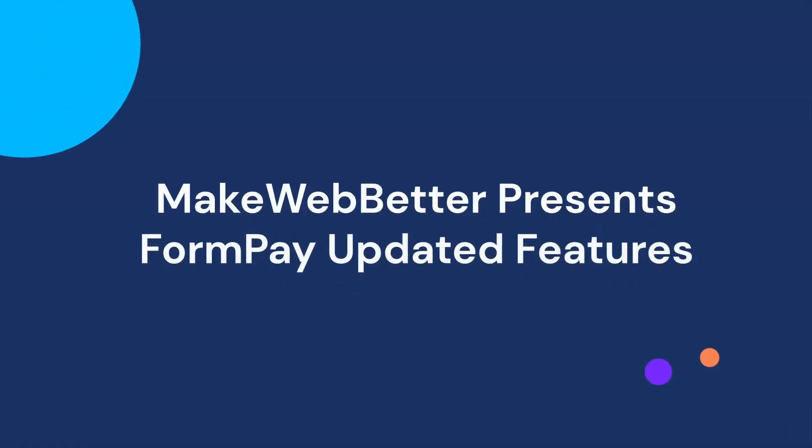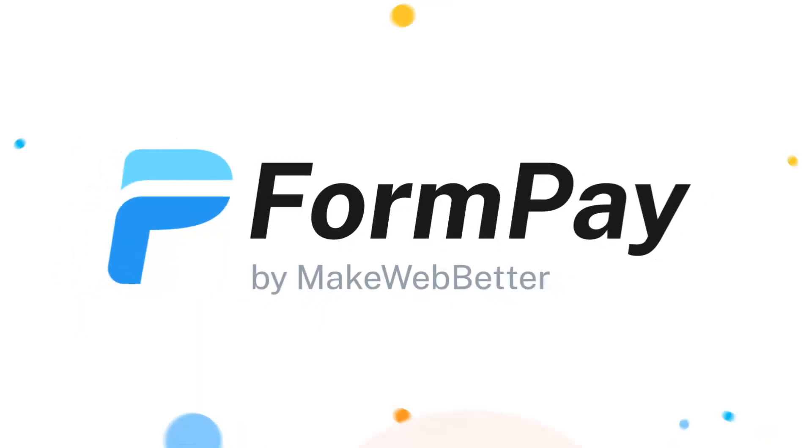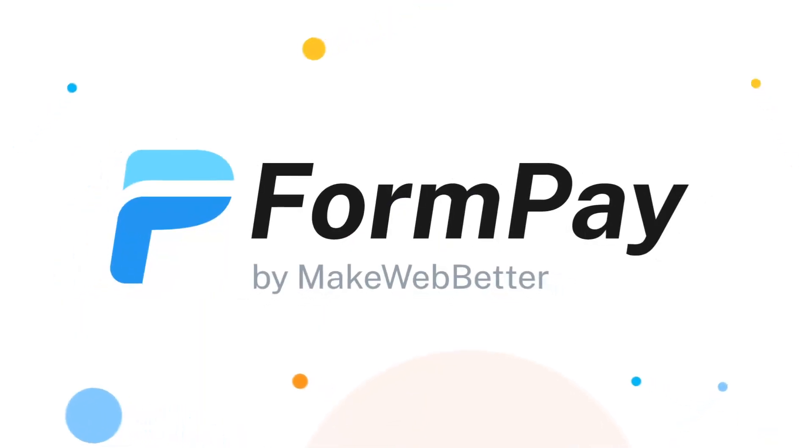MakeWebBetter presents FormPay updated features and functionalities for you. Let's get back to the overview of what FormPay is.